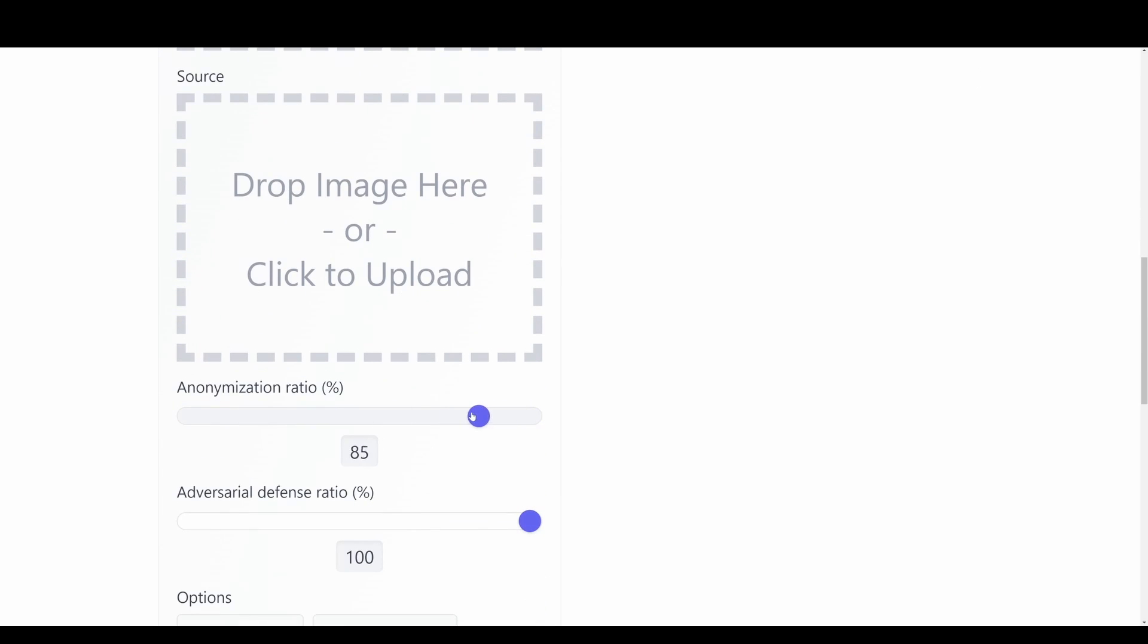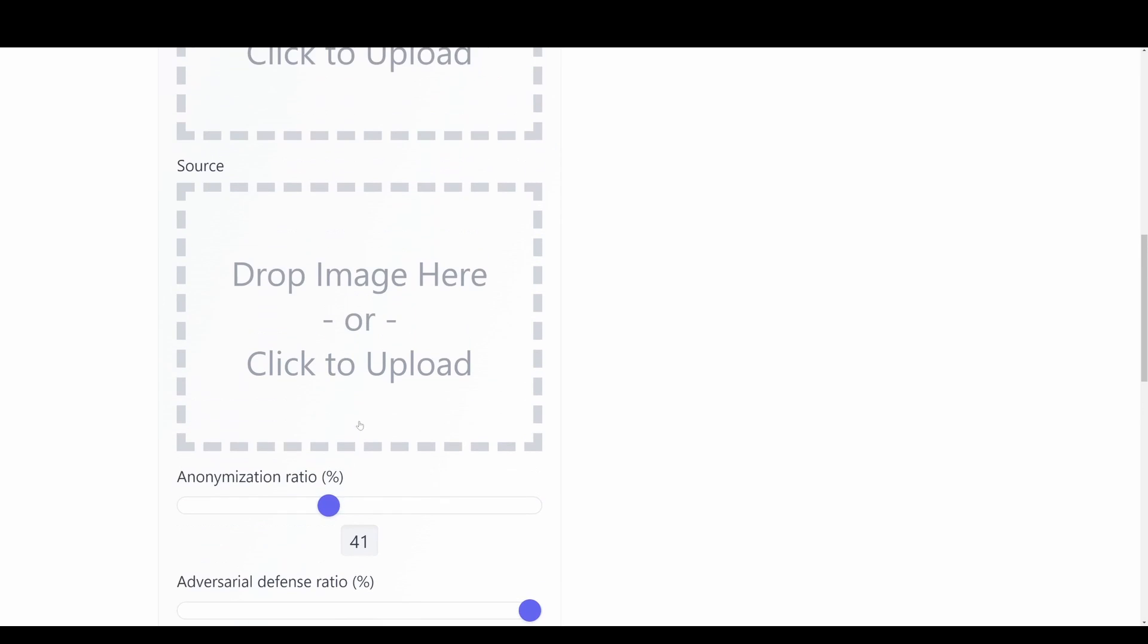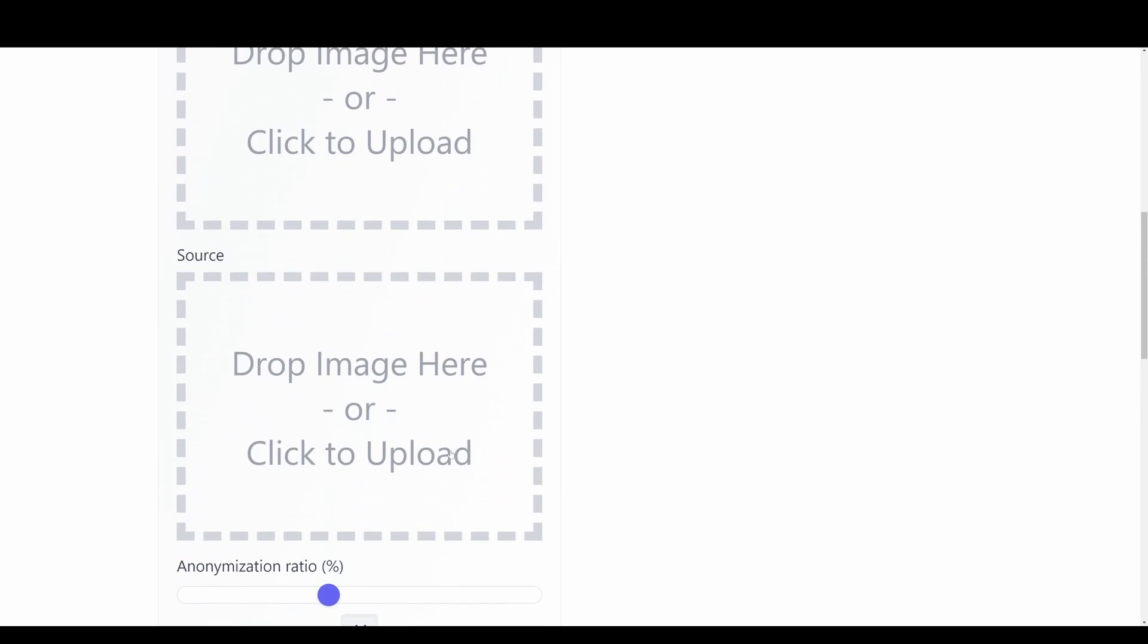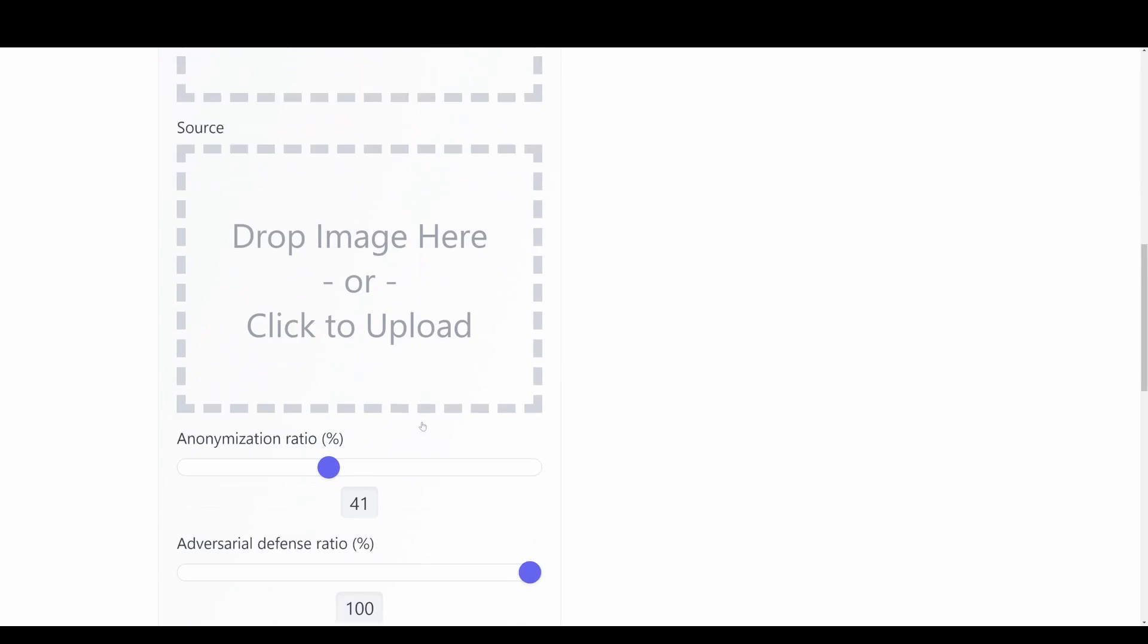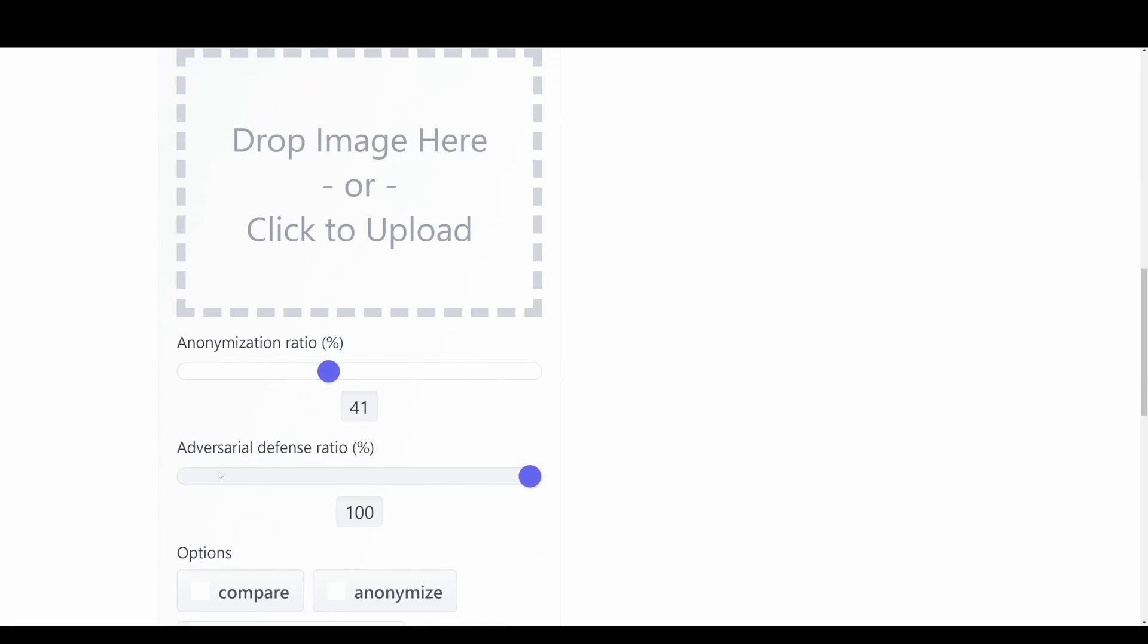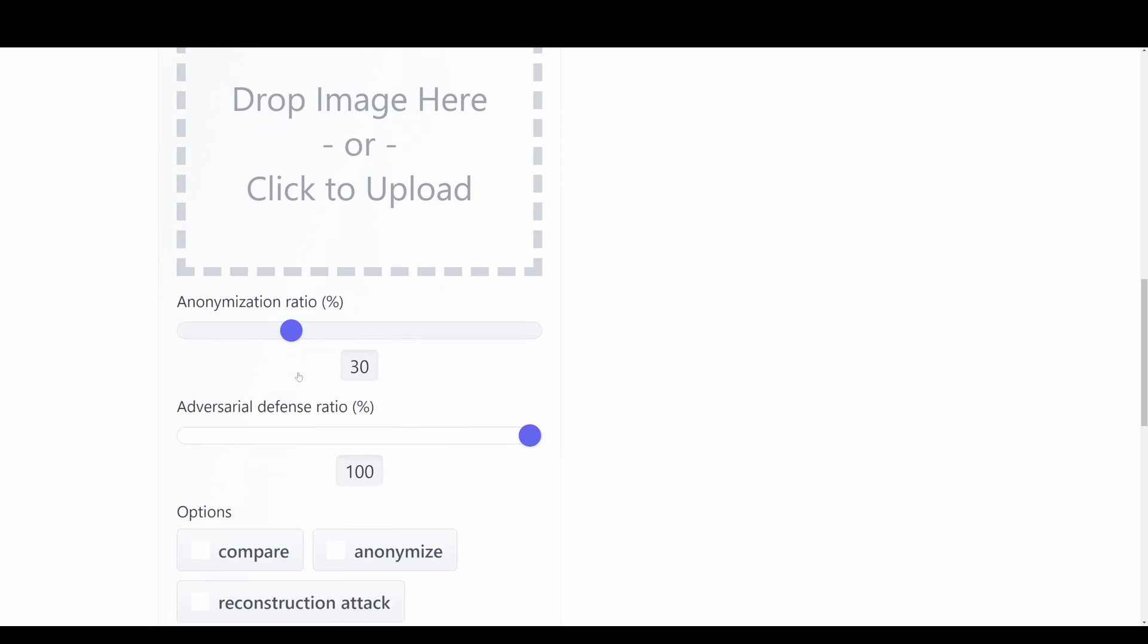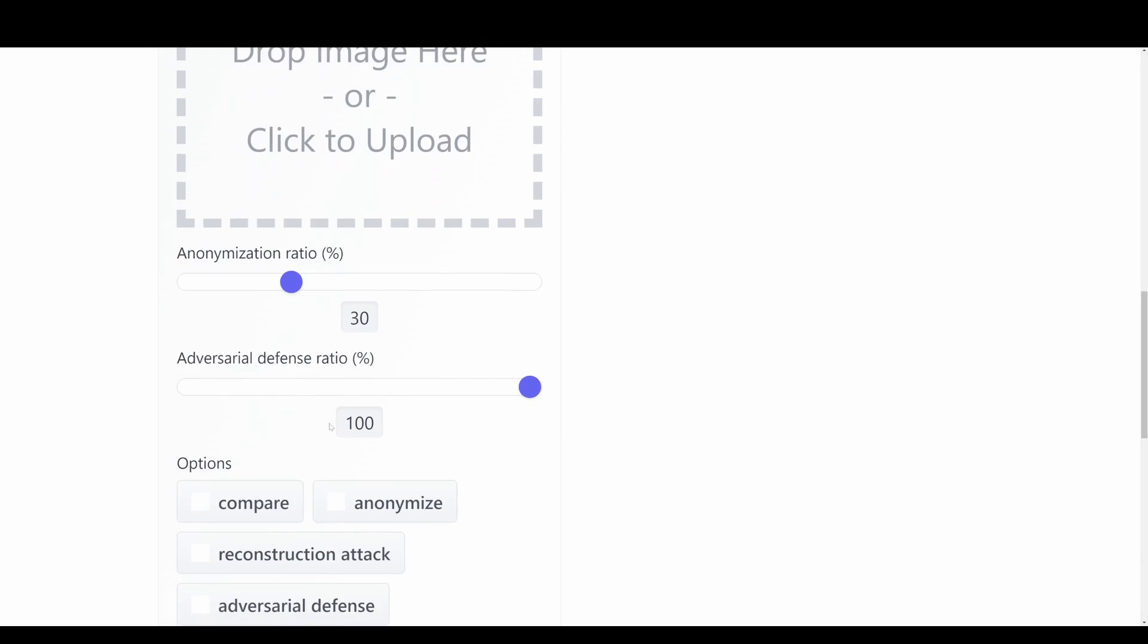And then if we have it at a hundred percent we have a lot of random things going on from swapping the actual face. We also have this adversarial defense ratio which we can try to play around with. But here we just want to set this ratio pretty low.